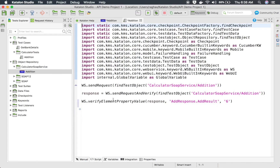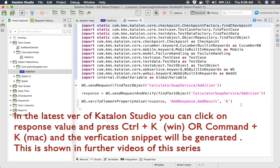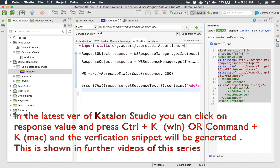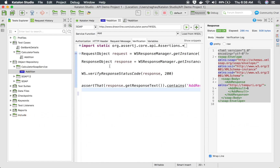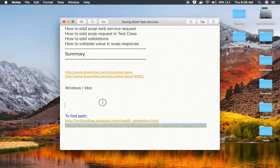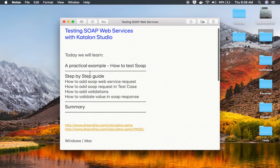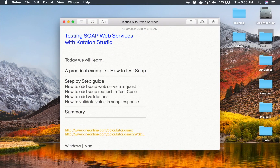If I go to the script mode, you can see how it looks. This is what you can use to verify particular values in the response. I will discuss more on this in the coming sessions. Today we learned how to add SOAP requests, how to add a web request from WSDL, how to add validations, and how to run your SOAP request. I hope this session was very useful for you. Thank you for watching.